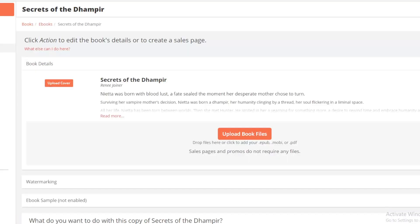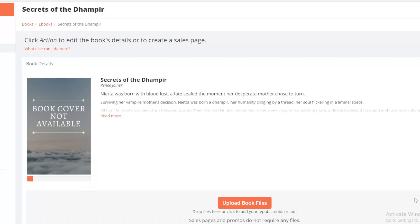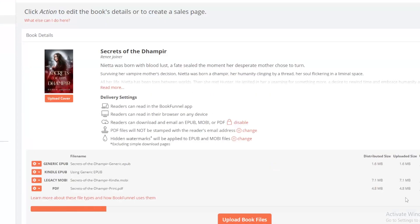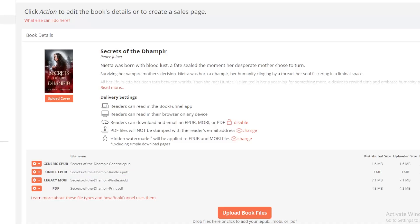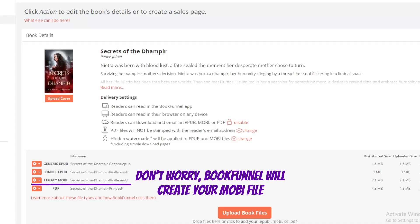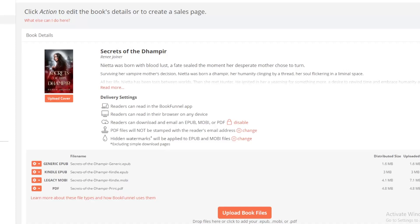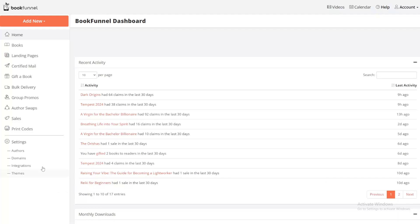Now it's time to upload the book files. First, the cover files. Then the book files. When doing the book files, it wants EPUB, but it also wants Kindle files, which means it also wants the old Mobi files that they no longer use — but there may be a reader who does use it — as well as the PDF file.